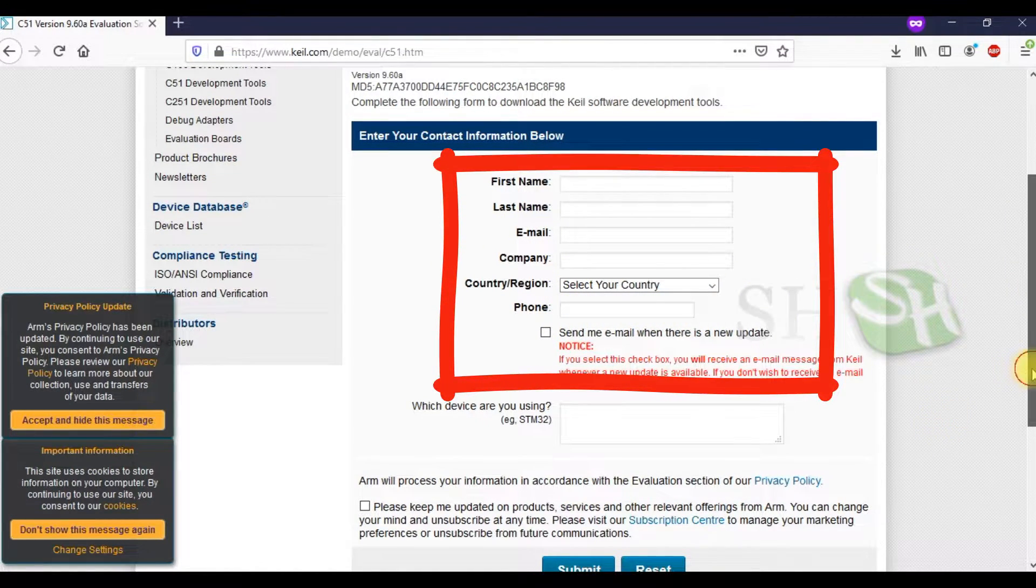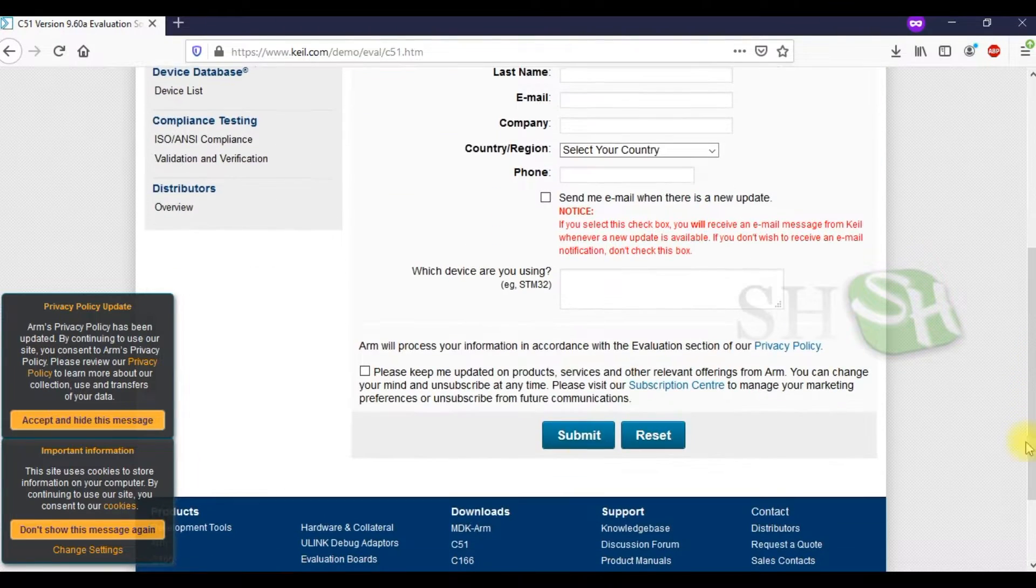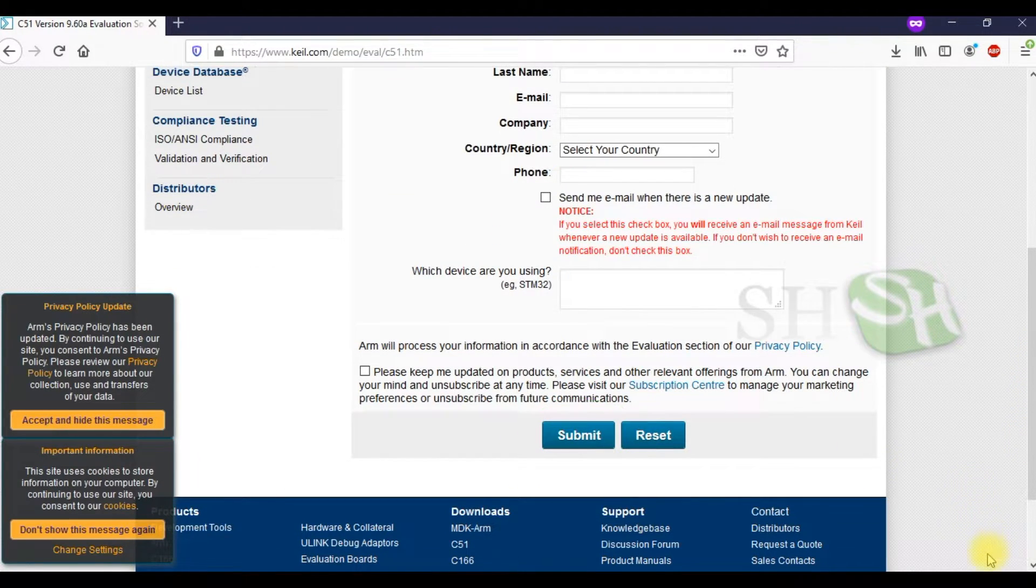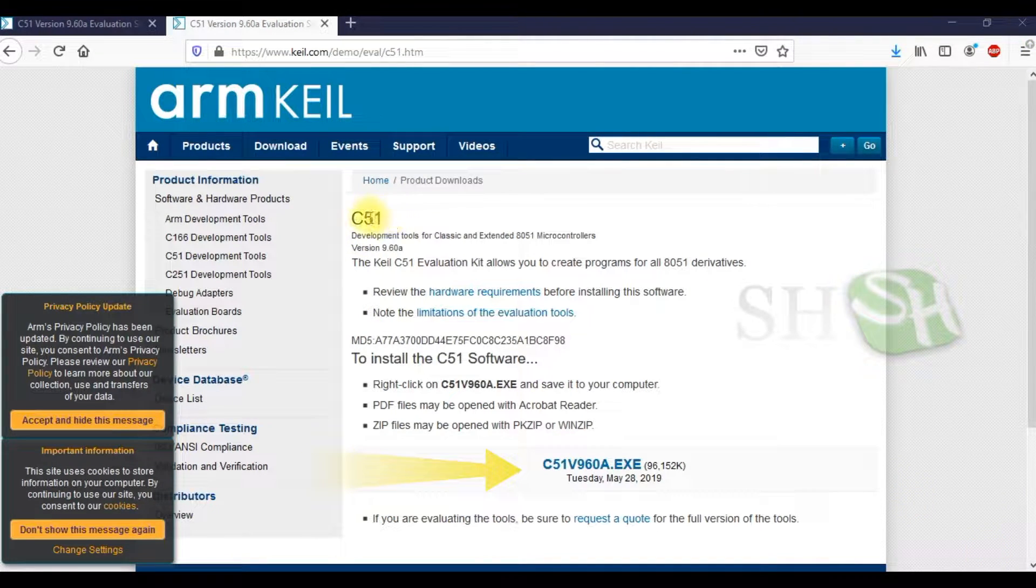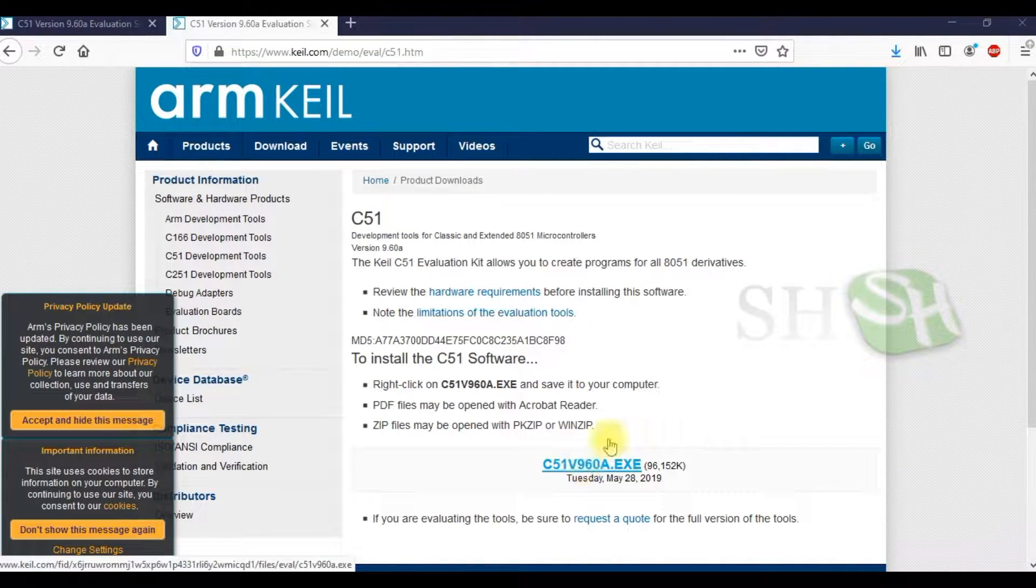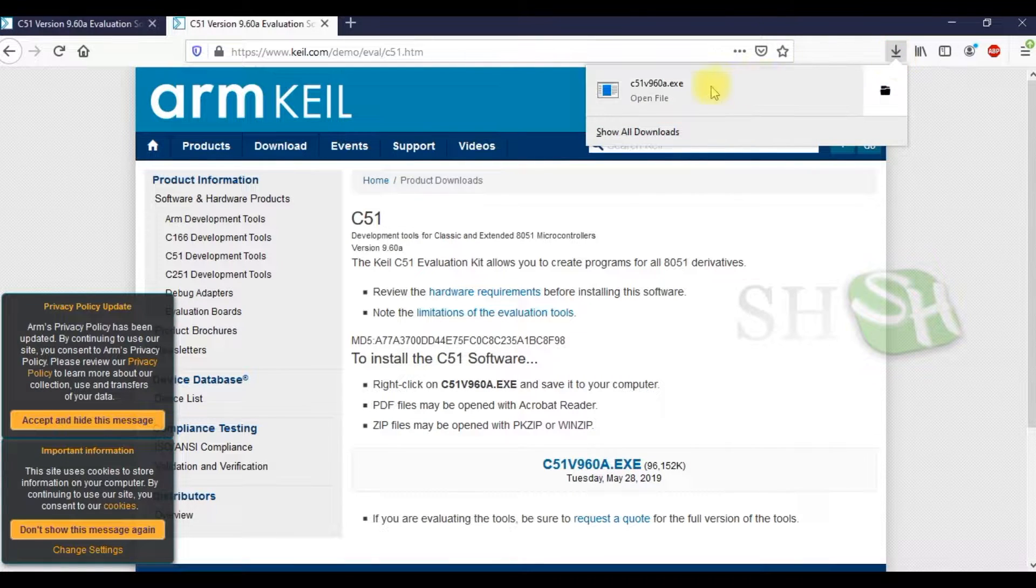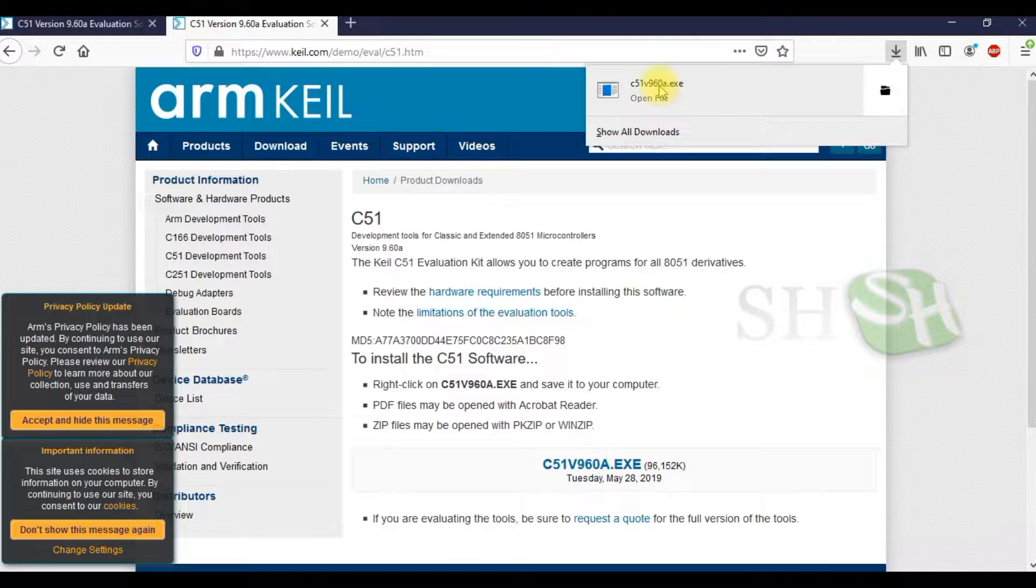Enter your details and click the Submit button. Click on C51V960a.exe and double click on the exe file.